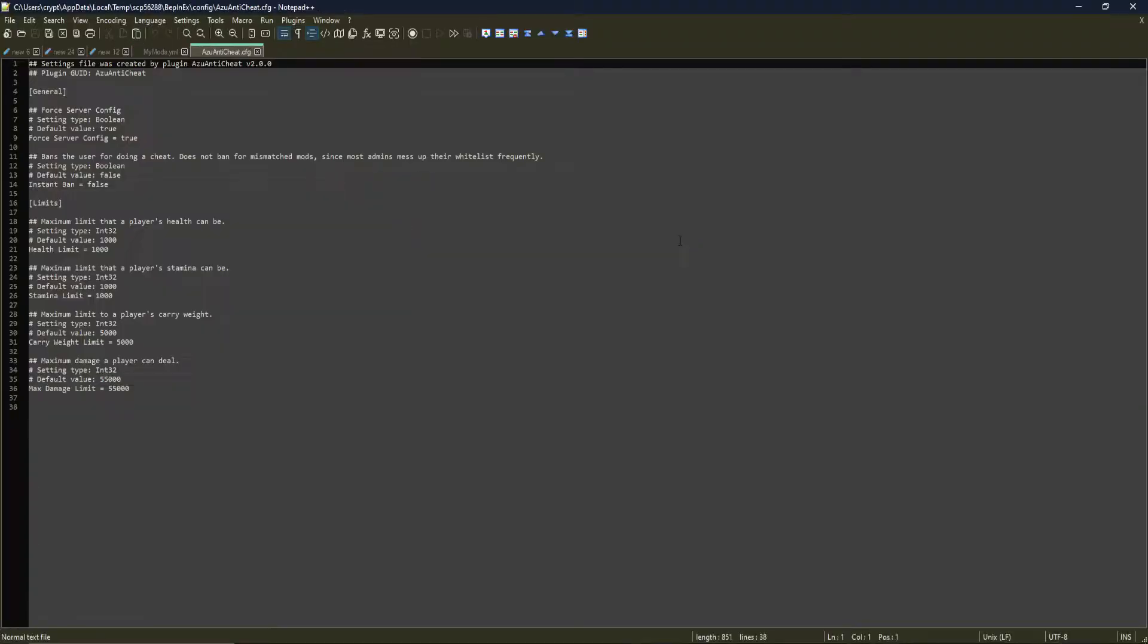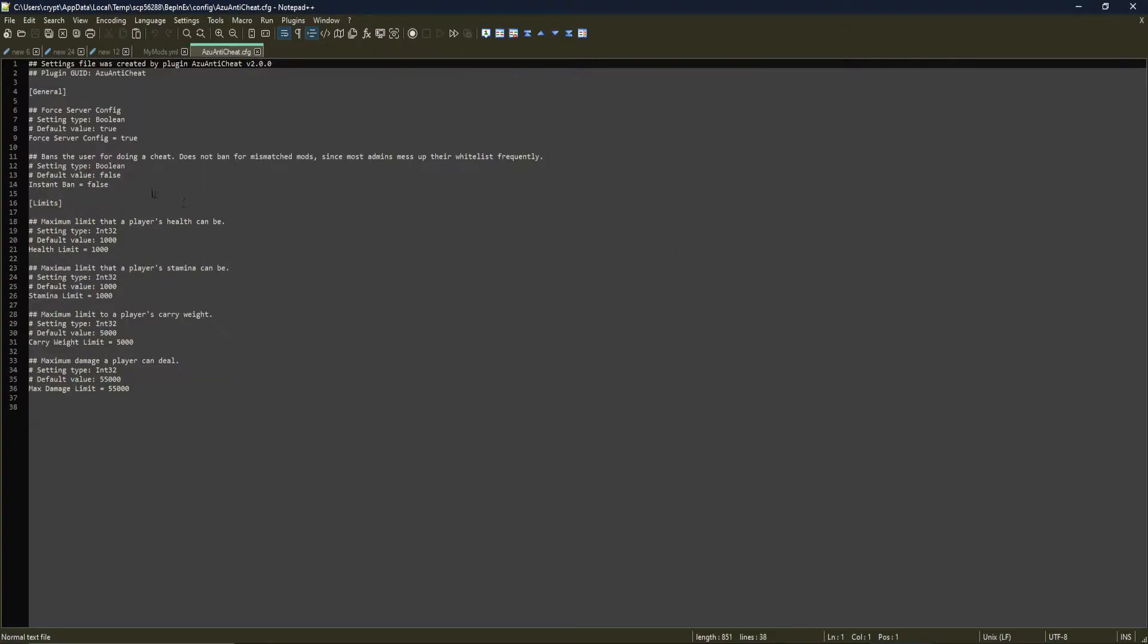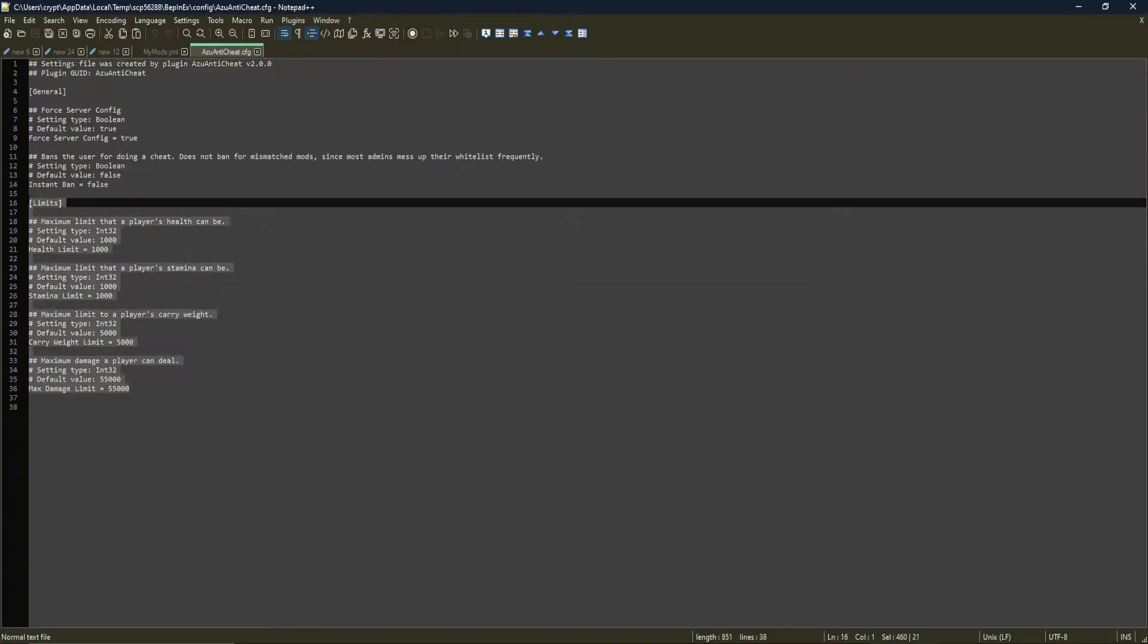If you are coming from a previous version of the Anti-Cheat, make sure that all of your files are fresh and freshly generated. Azu Anti-Cheat Config did lose some options, but I'll show you why here in a minute. But it also gained some options. It gained a Limits section, which allows you to configure the Health Limit, Stamina Limit, Carry Weight Limit, and Max Damage Limit.